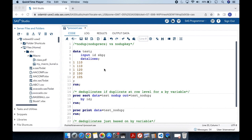Hello everyone. Today's topic is about NODUPE versus NODUPKEY. I have also mentioned NODUPRECS for NODUPE. NODUPE and NODUPRECS are aliases for each other — both of them are one and the same.